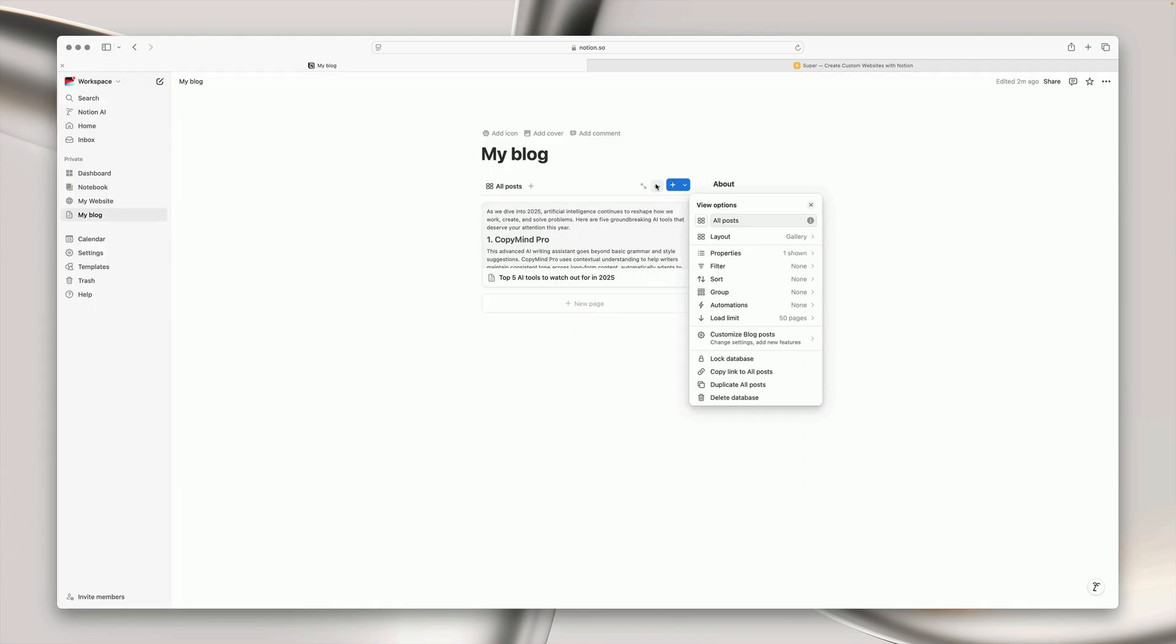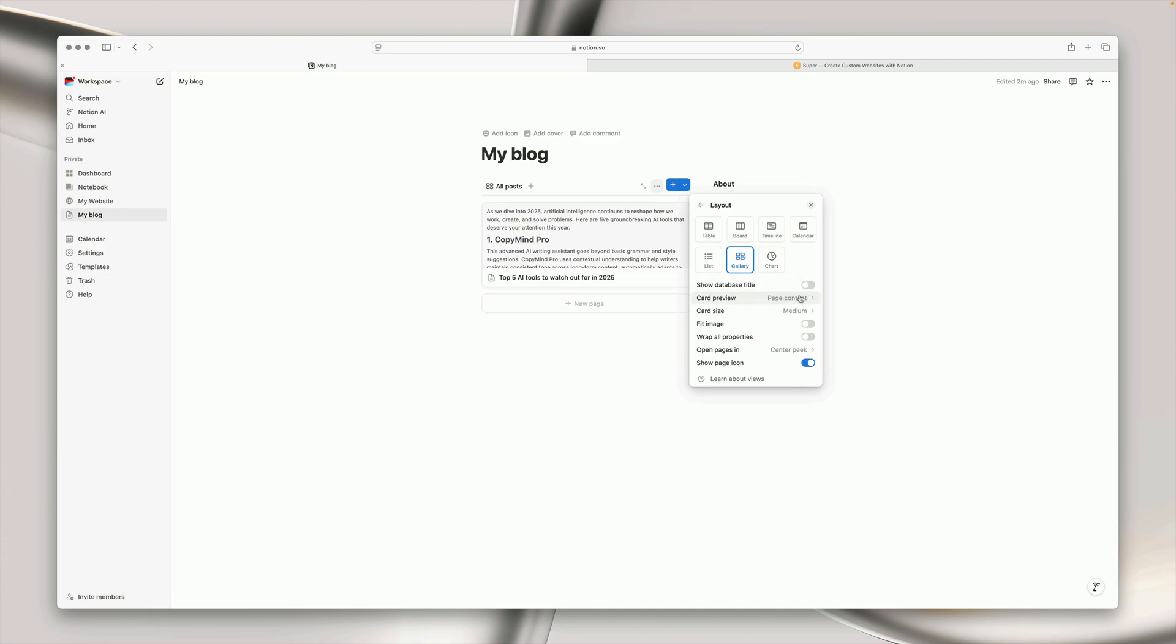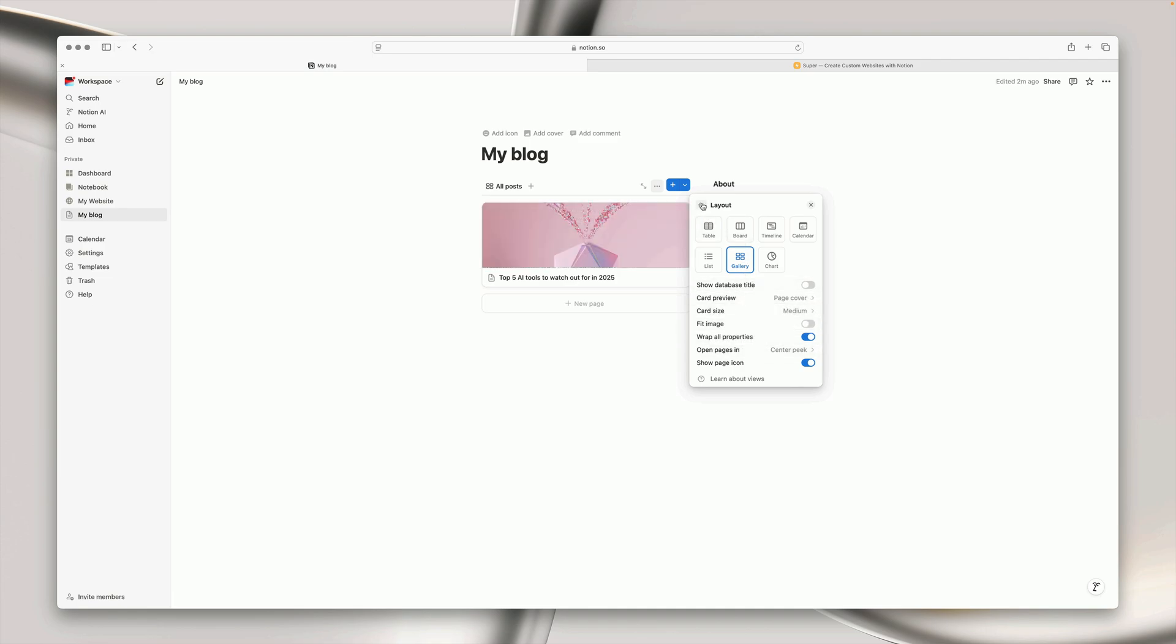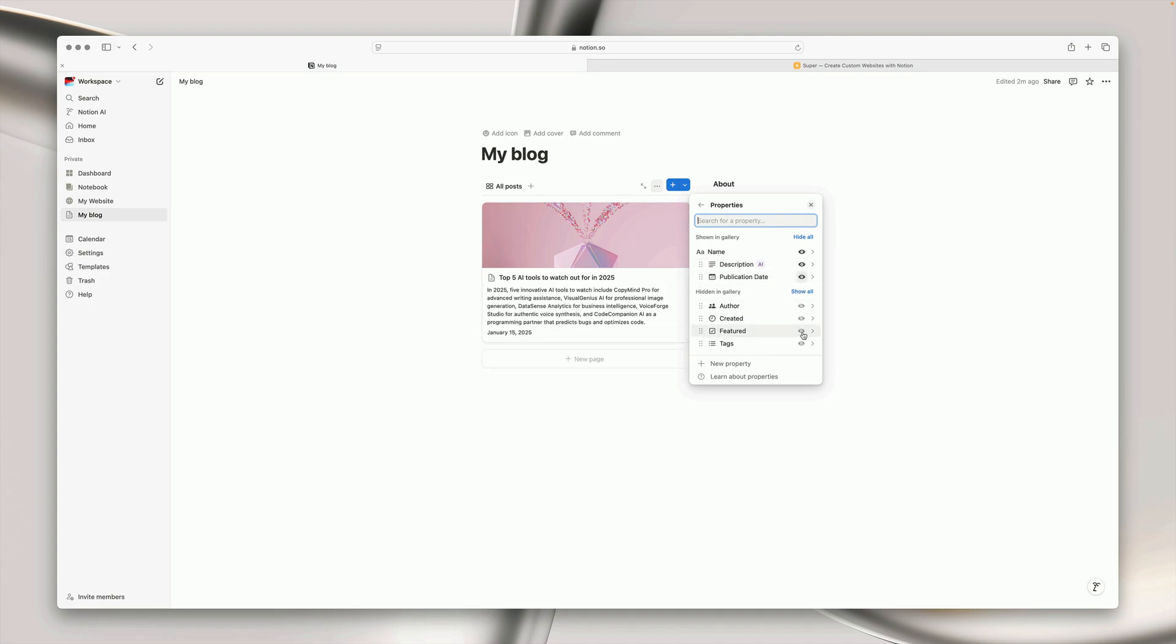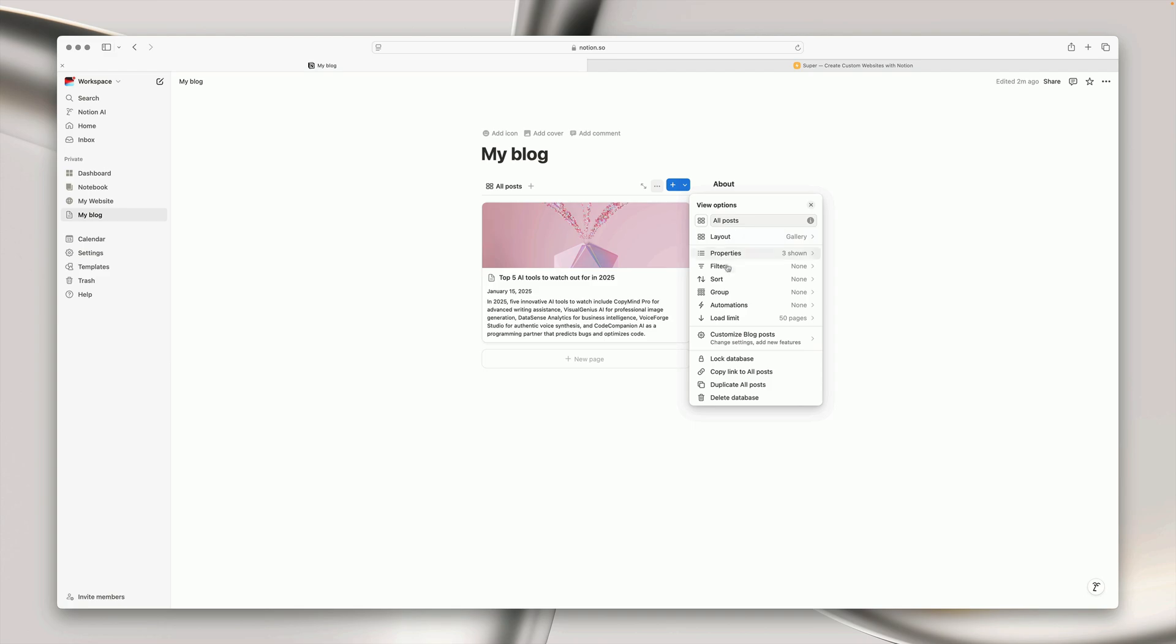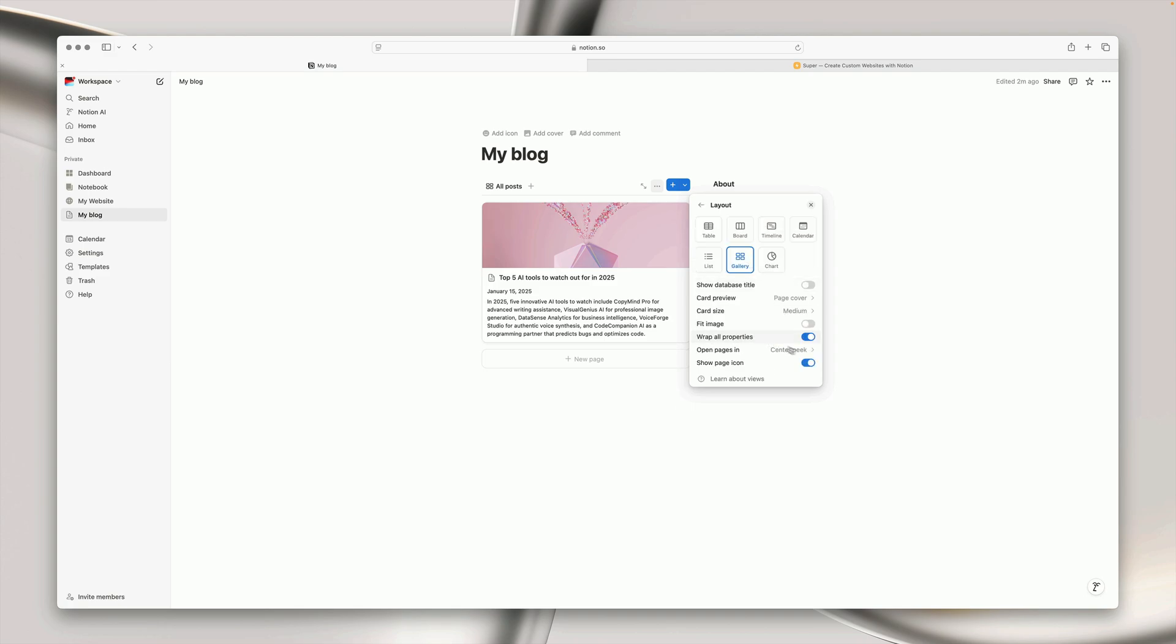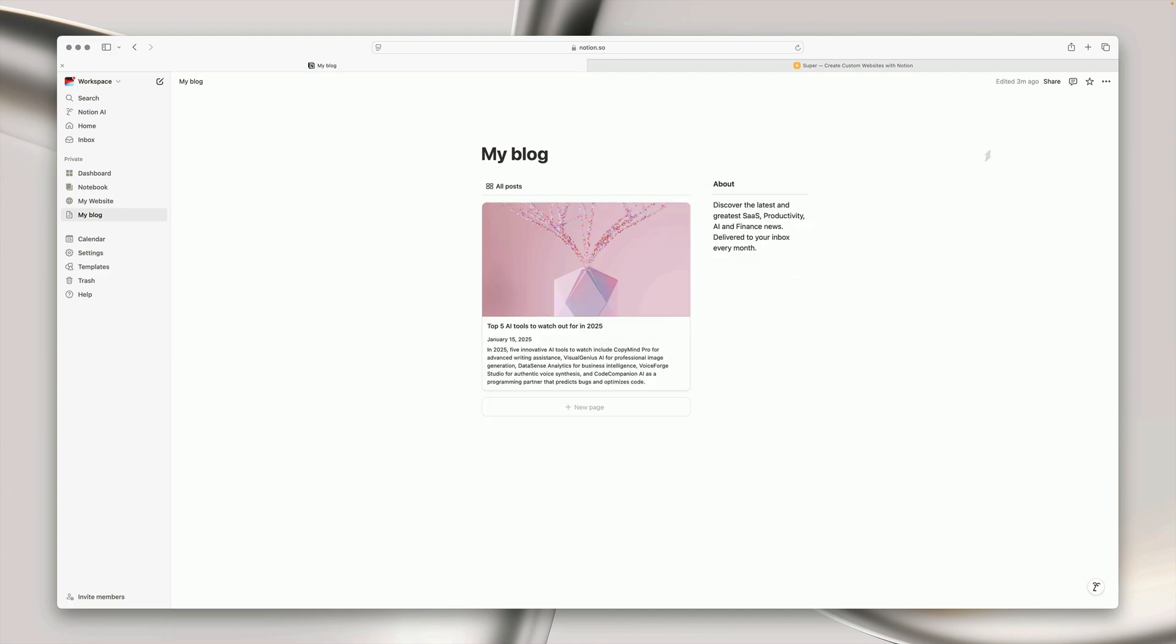Okay so you can see the preview is not looking great so if we head into the database layout options we can change the card preview to be page cover, we can wrap the properties and then just enable the visibility on our description and date properties. Take as much time as you need to customize your database and its properties until you're happy.